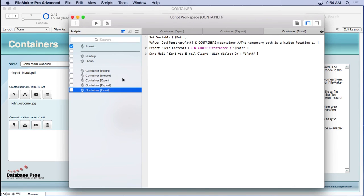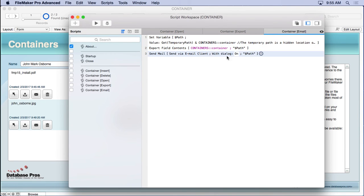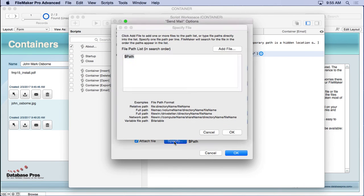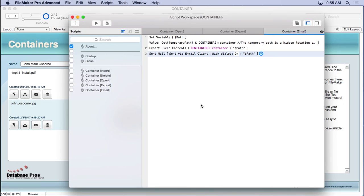The email script also uses the temporary path — set the variable, export field contents without opening it, then simply Send Mail with the attached file path set to $path. That's how it opens an email client and attaches the file without it ever appearing on the user's desktop.